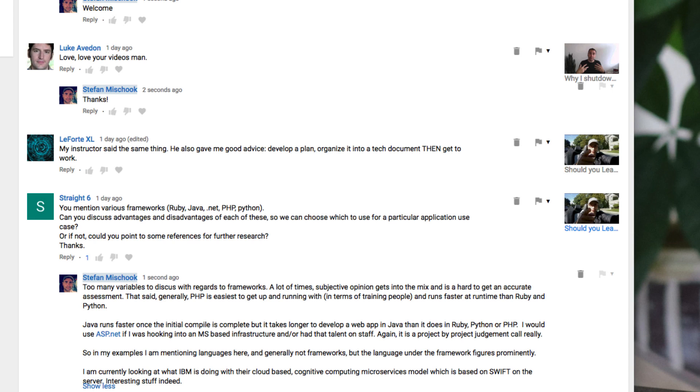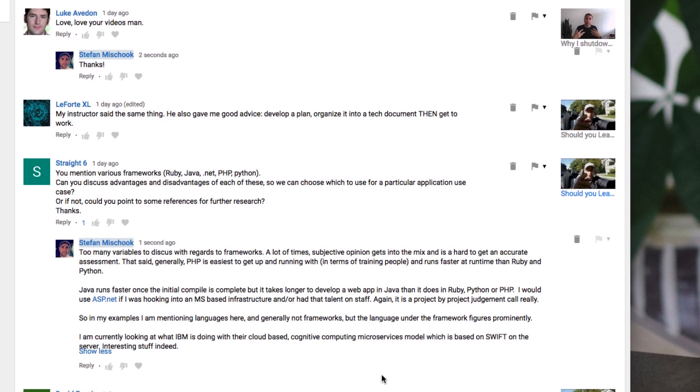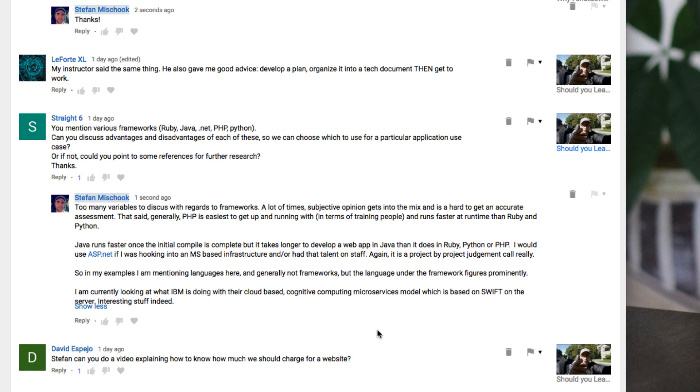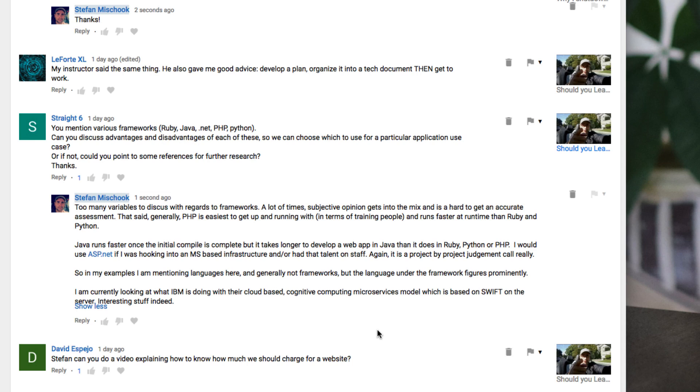Too many variables to discuss with regards to frameworks. A lot of times, subjective opinion gets into the mix and it is hard to get an accurate assessment. That said, generally, PHP is easiest to get up and running with. This is in terms of training people.